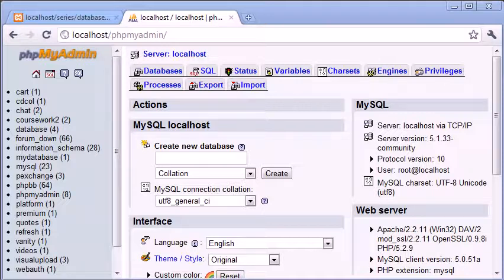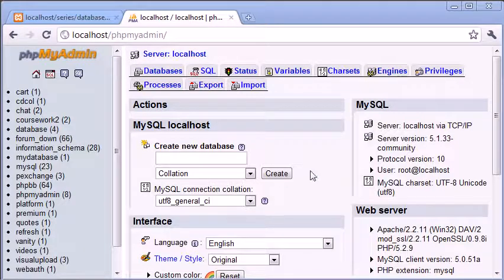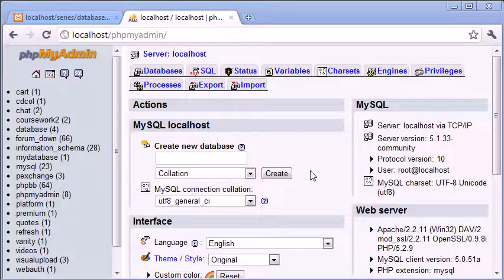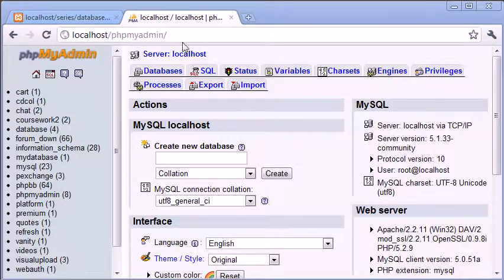What you can see at the moment is something called PHPMyAdmin, and it's a freely available piece of software. It does come with an XAMPP install.